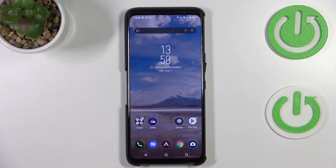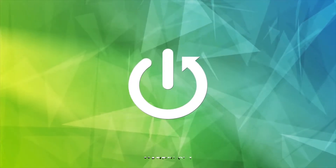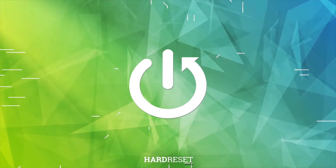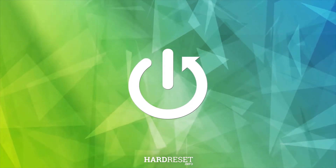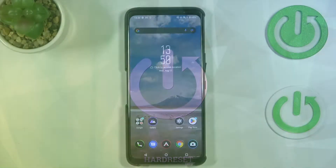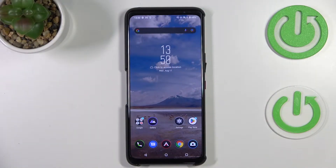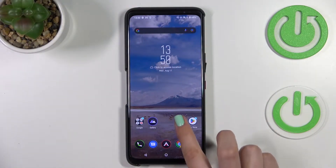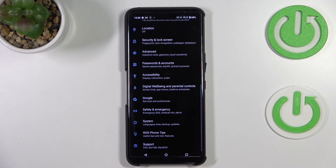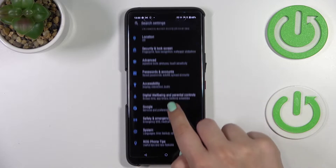Hi everyone. In front of me I've got the ASUS ROG Phone 6 Pro, and let me share with you how to add or remove a Google account from this device. First of all, we have to enter the Settings.